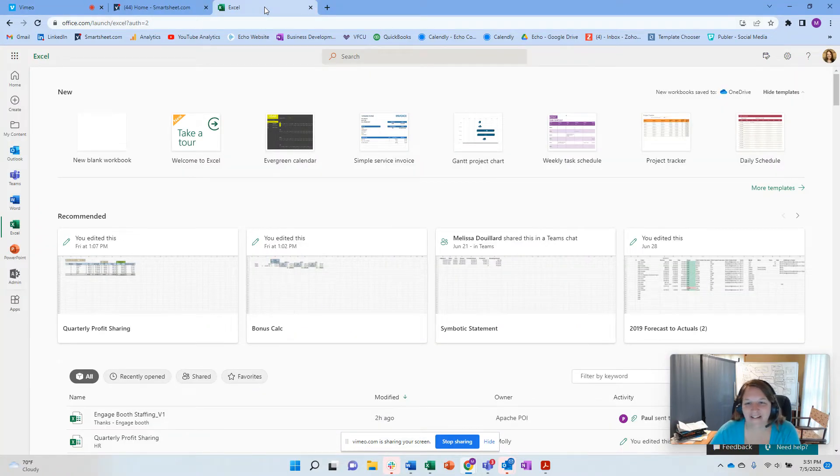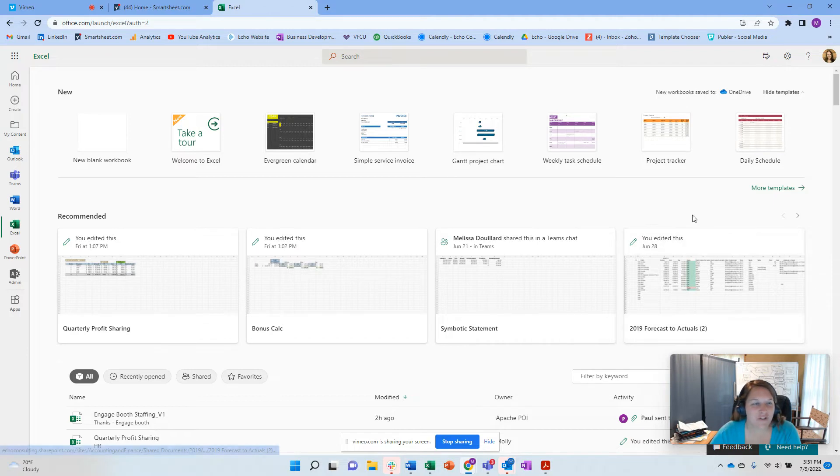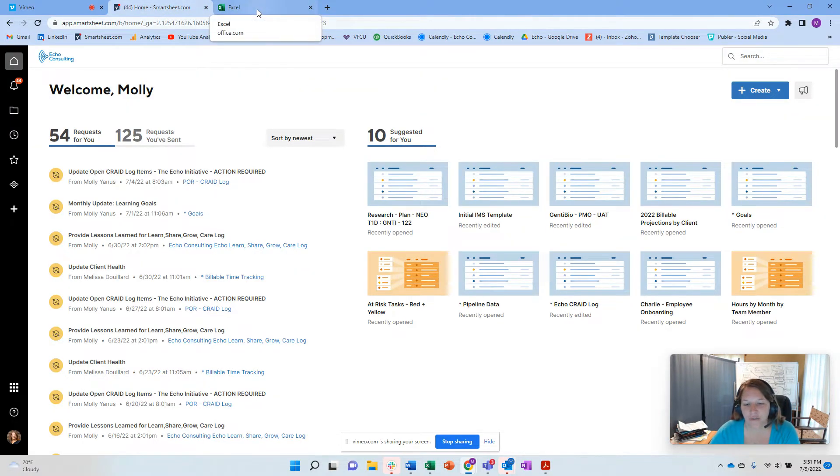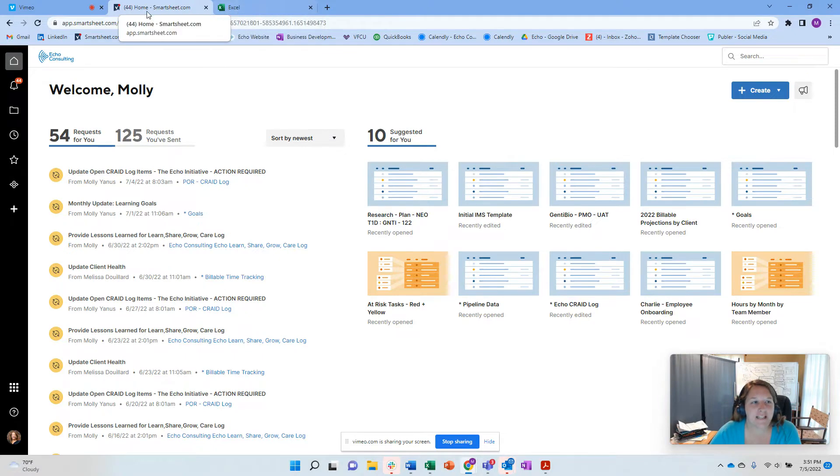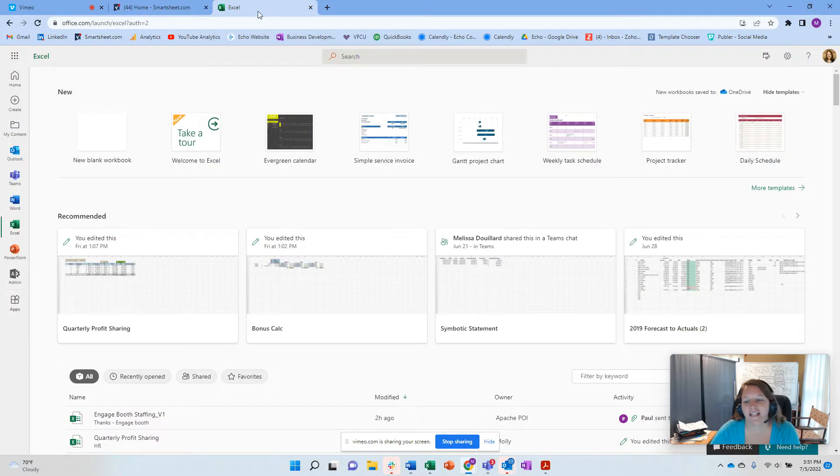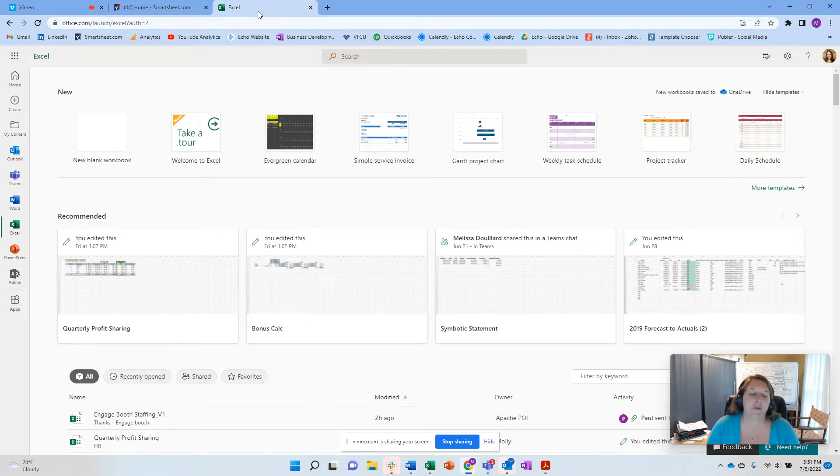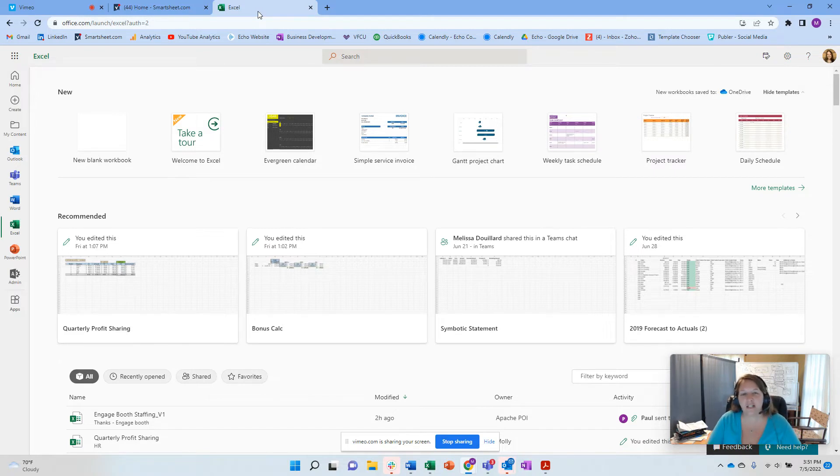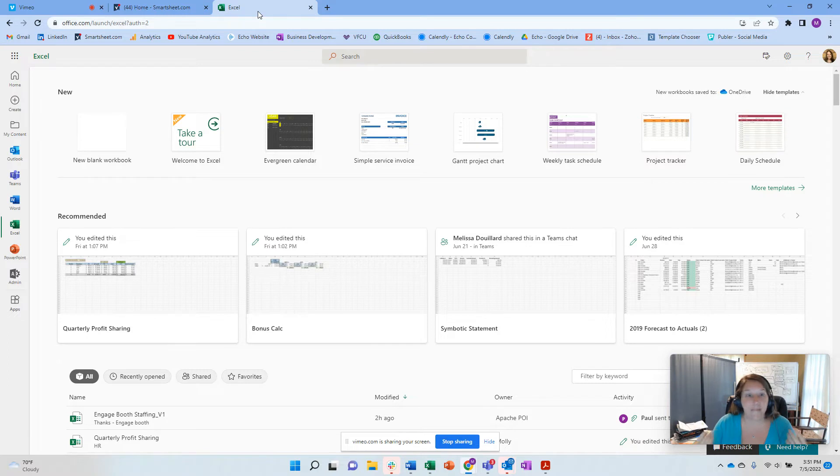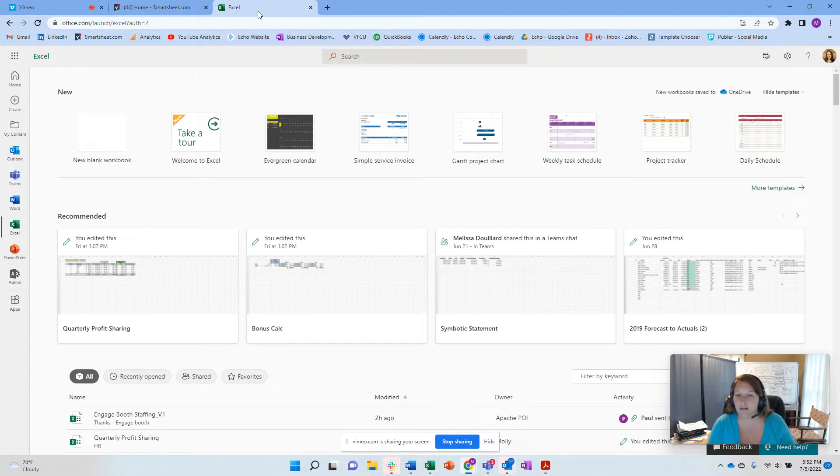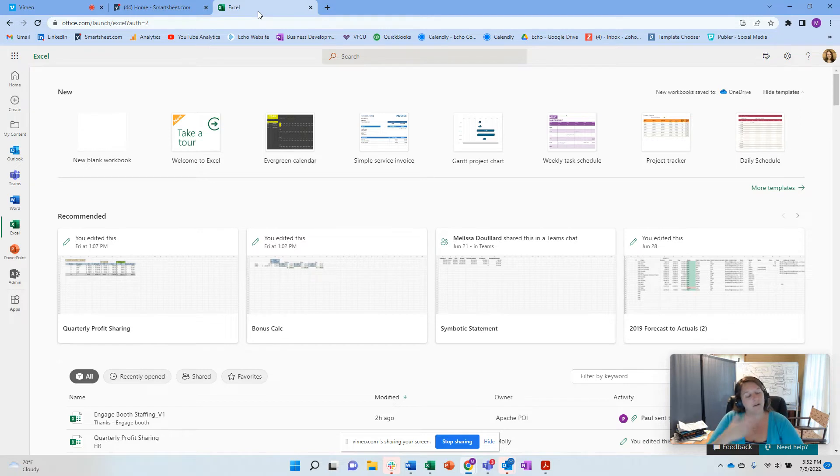Hello, my name is Molly Yanis, and I am the founder of Echo Consulting, and today we're going to be talking about two of my favorite tools. The first one is Smartsheet, and the second is Excel. And I've had so many questions by fans asking me, what are the differences between Excel and Smartsheet, and do I really need Smartsheet? And the answer is, not everyone needs Smartsheet, not everyone loves Excel, despite the fact that I do.